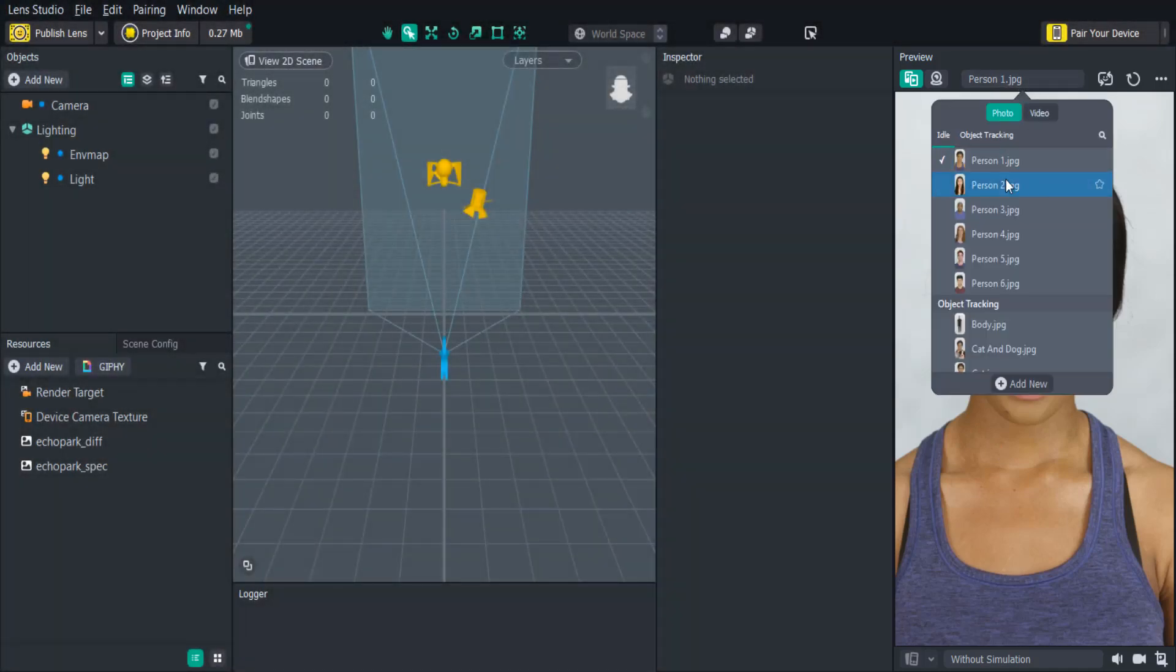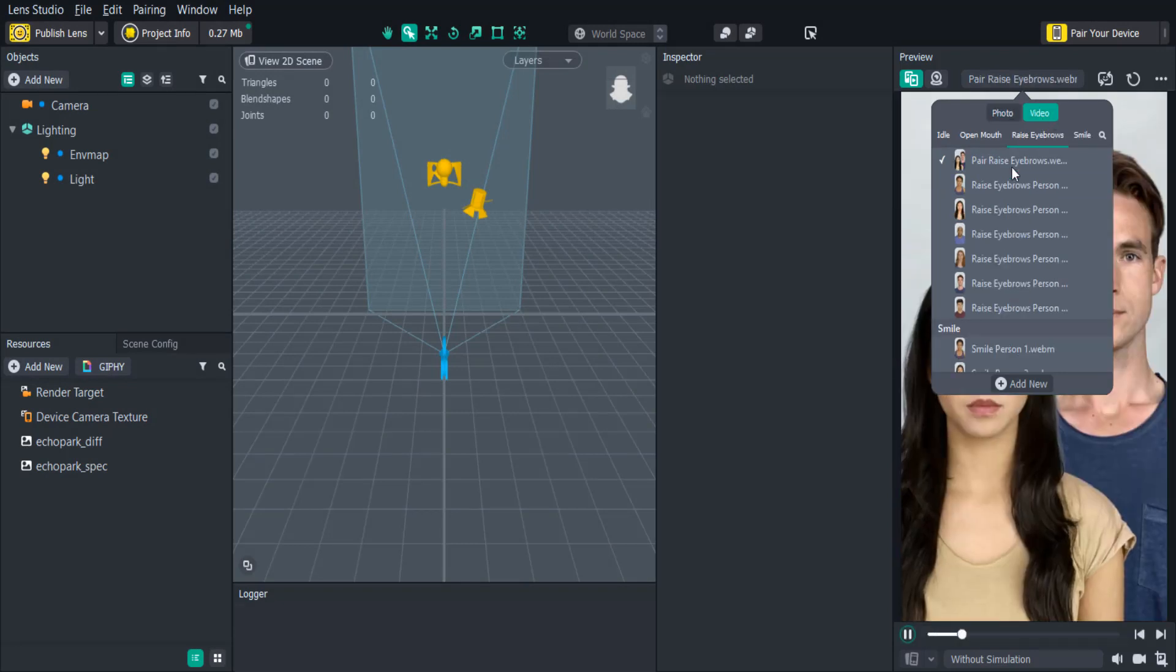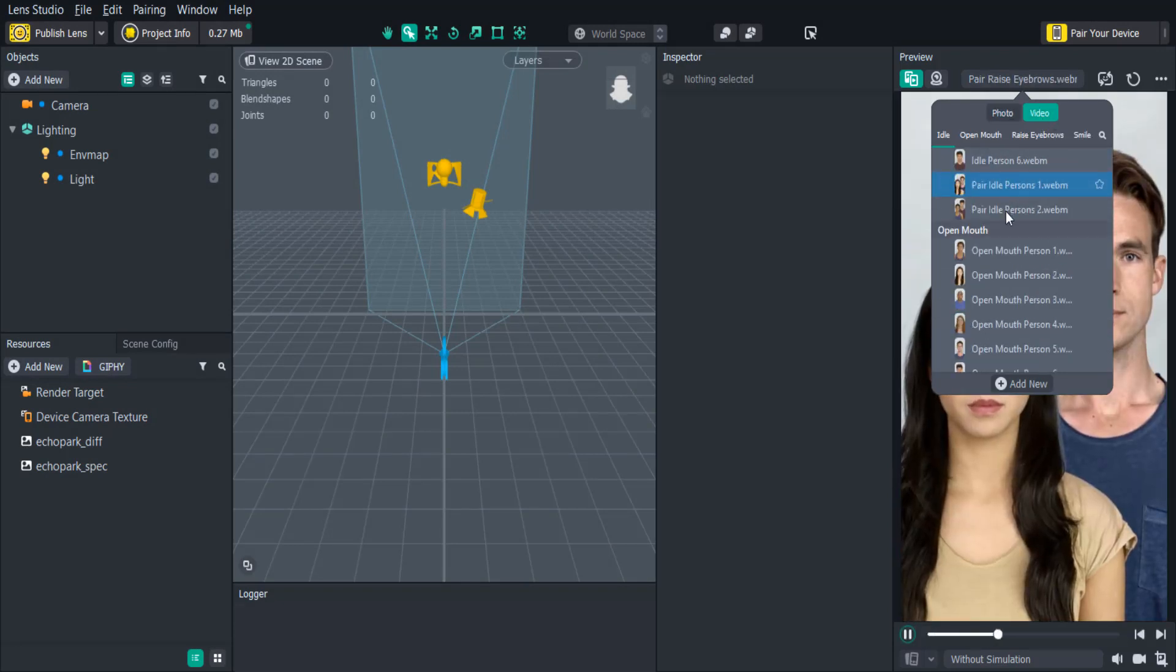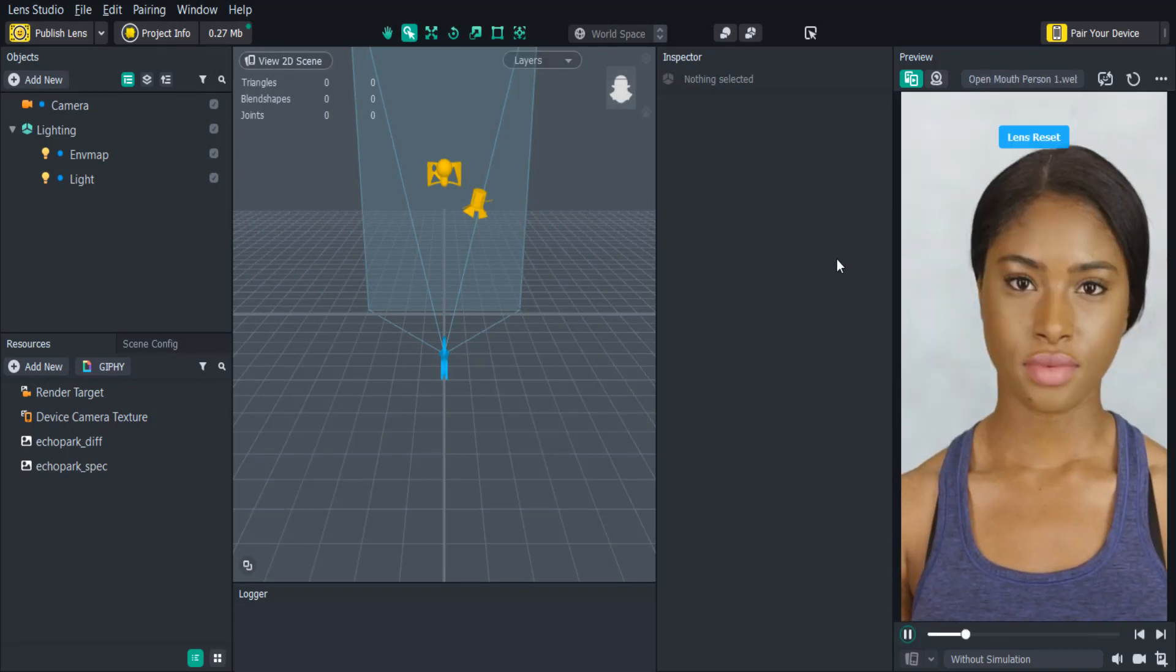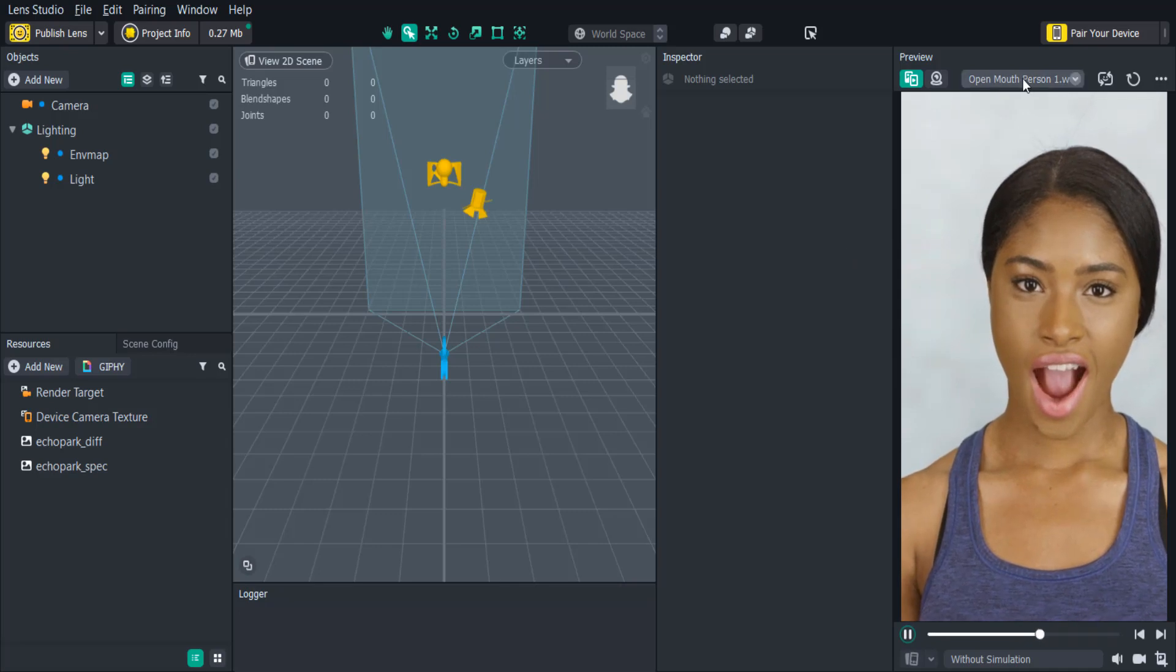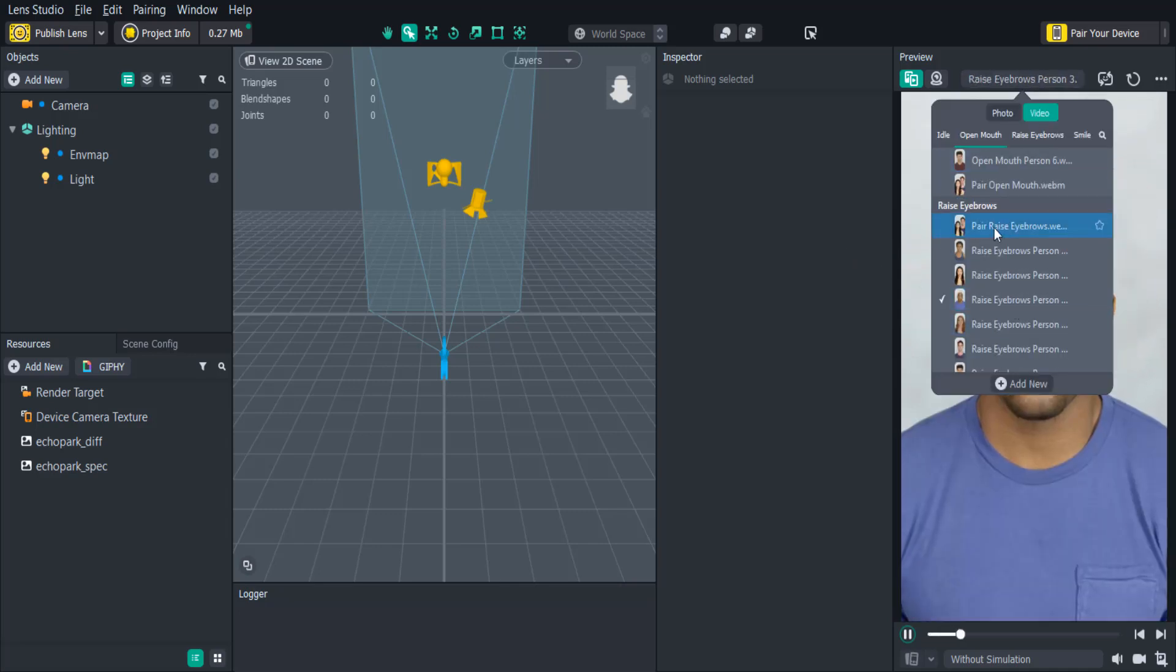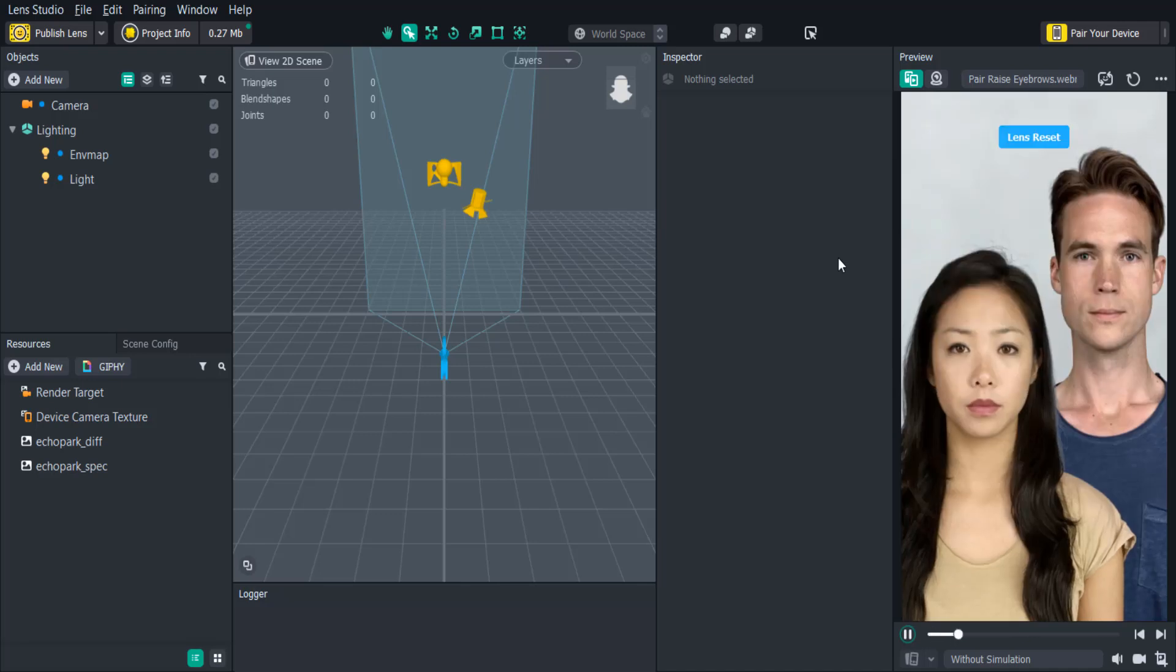You can switch the person or the action of the preview by clicking above. This is useful if you want to test certain inputs like a user opening their mouth or raising their eyebrows or even test the effect on multiple people.